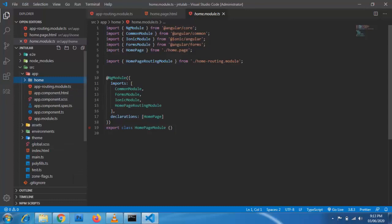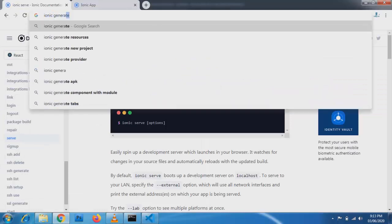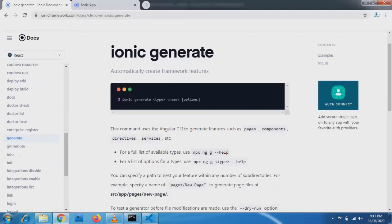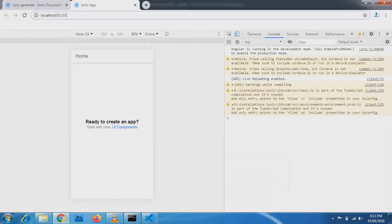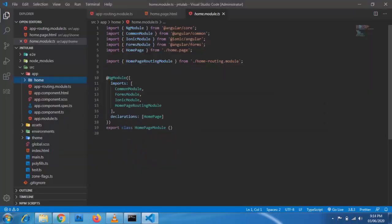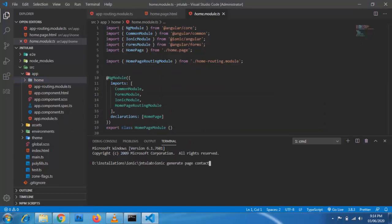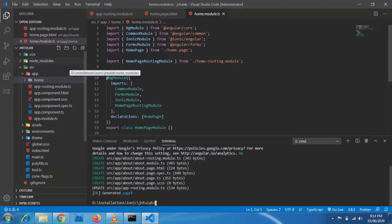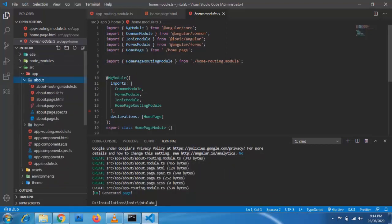Now we will navigate to the home page and check how we have written our HTML. We will be moving towards the routing part. We will generate one page and then move to the routing. To generate a page, the command is: ionic generate page, followed by the page name. Let me open my terminal in Visual Studio Code — ionic generate — and I have created an about page.